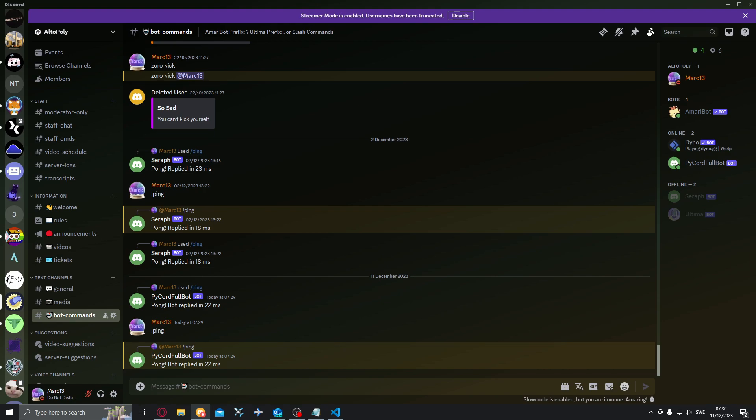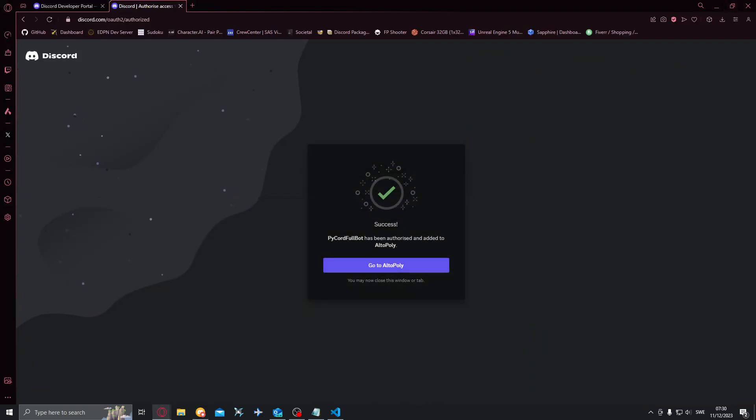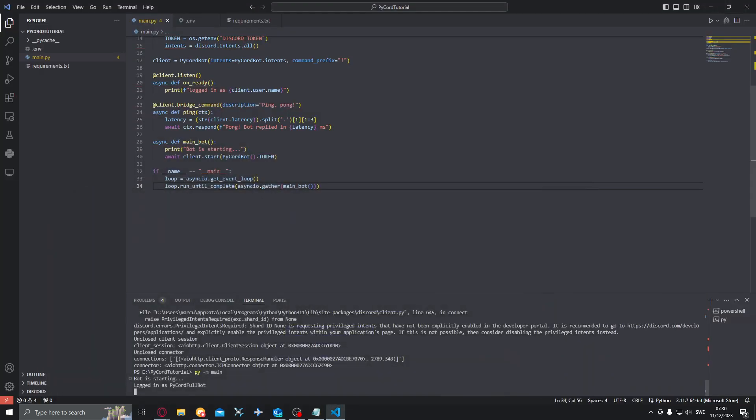So this is the first part of the full Pycord Discord bot tutorial. We'll create a full bot, advertising, also monetization of the bot and everything you'll need. Cogs, moderation, everything.